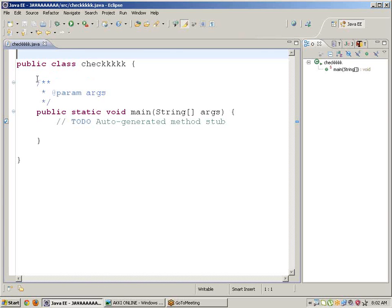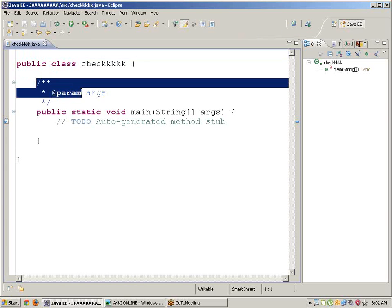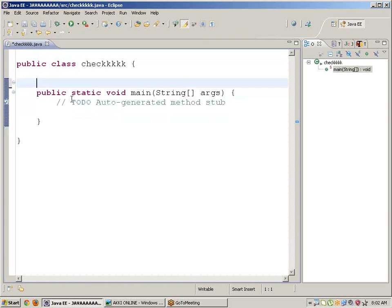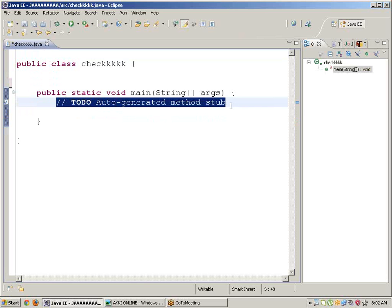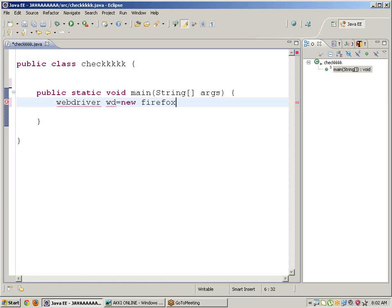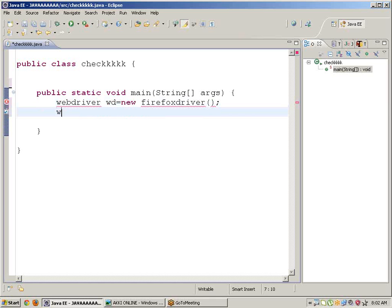Write the program: WebDriver wd = new FirefoxDriver(); next wd.get